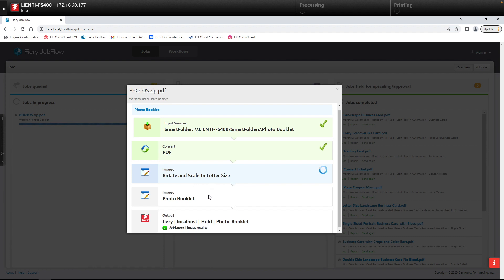Then again using the impose module in Fiery Jobflow Base we are imposing them on a 12 by 18 sheet for a booklet.